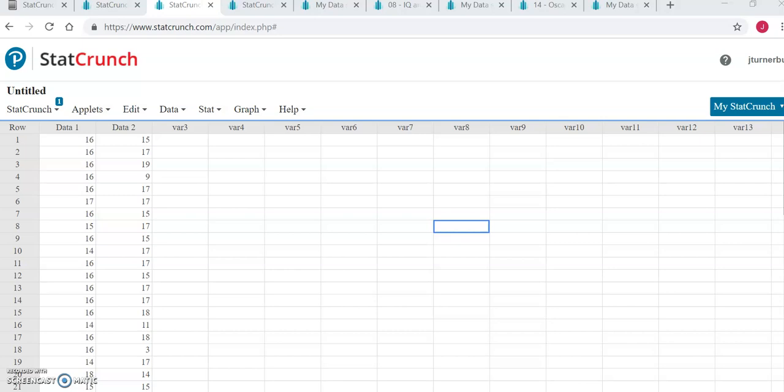First, you are going to compute the mean for two different columns of data, and then you are going to conduct a hypothesis test about the means of the populations that those two columns of data came from.